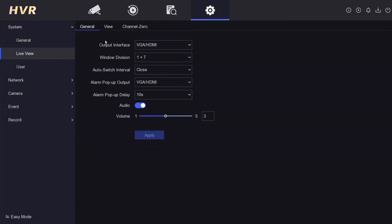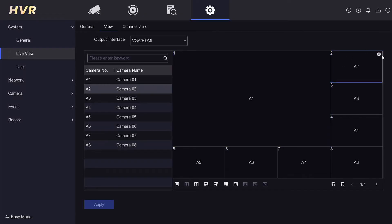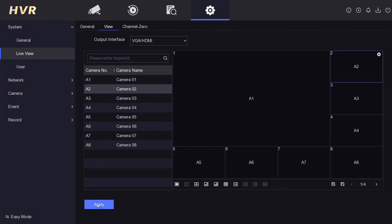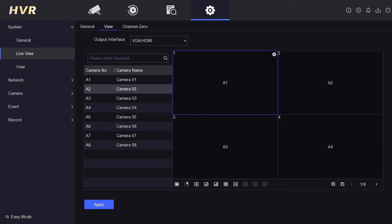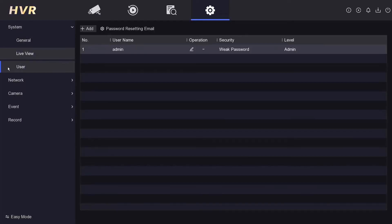If you want to mix camera positions in the live view — for example put A2 in the main window — you can do that by selecting the camera you want for each slot. You can play around with it to get the layout you like. Channel zero is for BNC output, which most people don't use nowadays. If you want to change your password, go to the user section, enter the admin password and follow through.